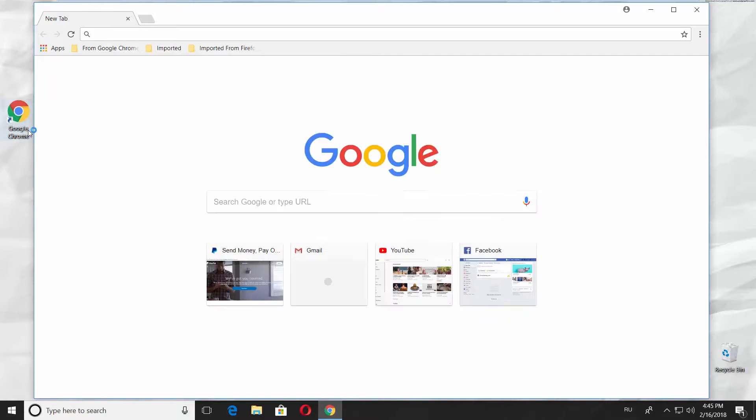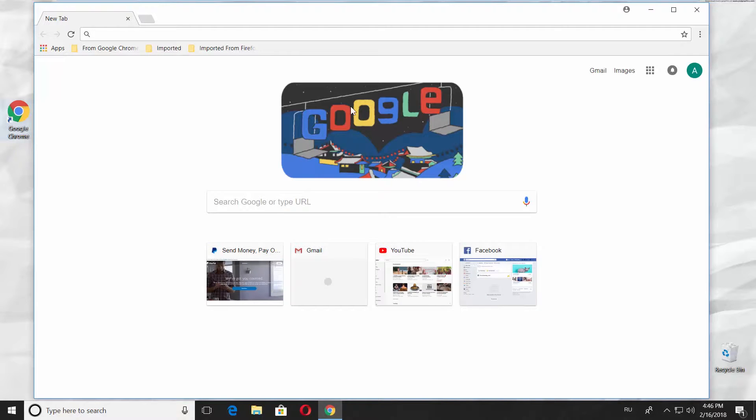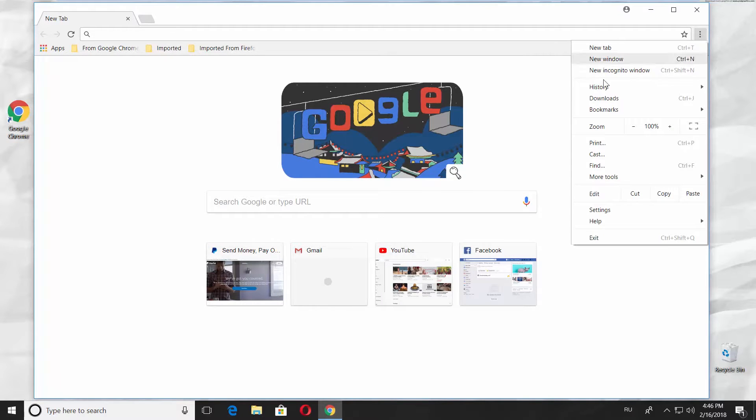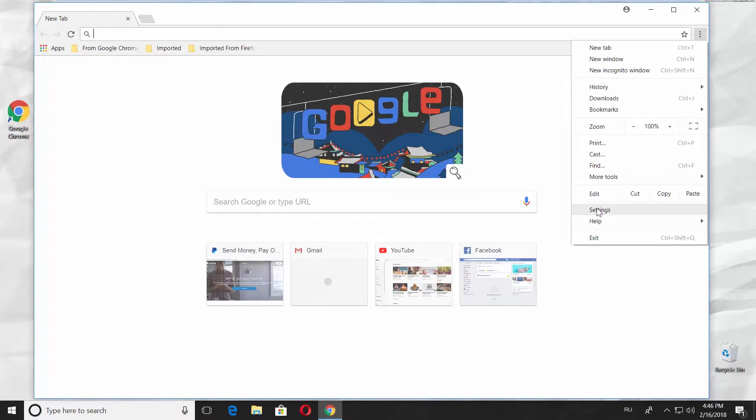Open Google Chrome. Go to the right top corner and click on the three dots. Choose Settings.